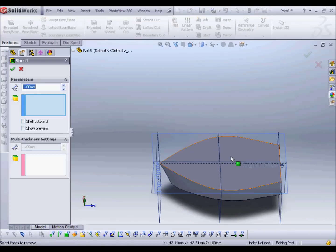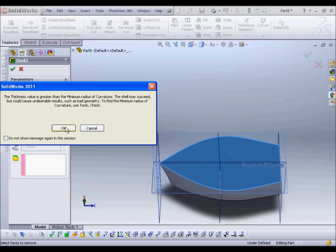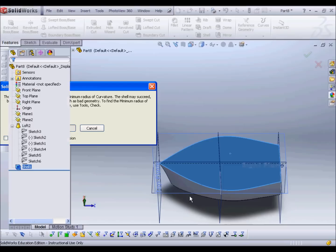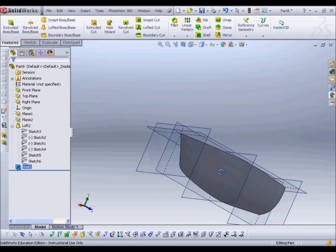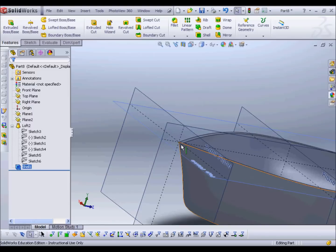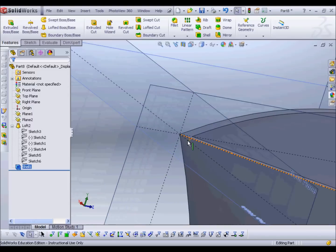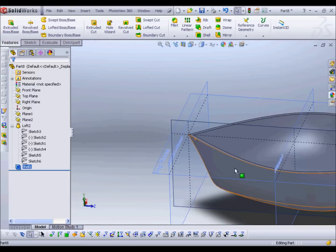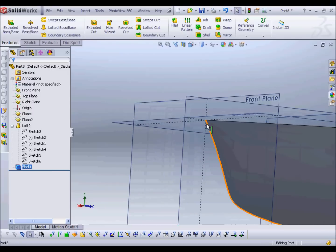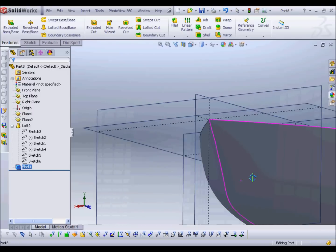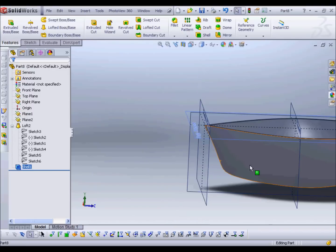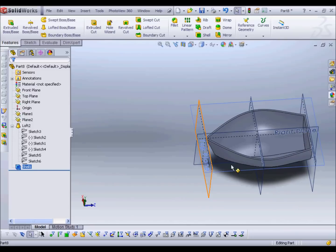What we can do next is shell the boat out. I'll select the top surface and set a thickness of 3mm. Now what often happens is you get a minimum radius of curvature warning — most of the time that doesn't really matter and you just click OK and it will still shell. The reason it warns you is because of these little sharp edges, which are very difficult for the software to deal with. To avoid that, you can put a small fillet on the front edge, but quite often it's just a warning.